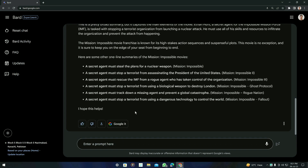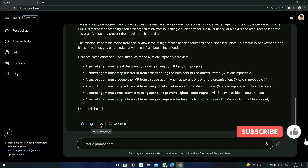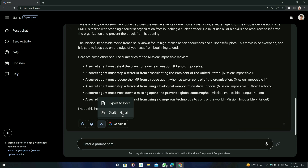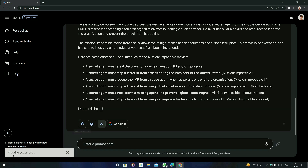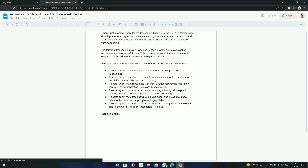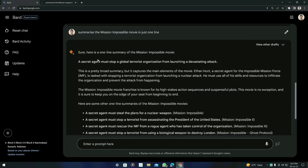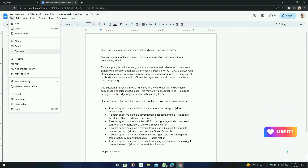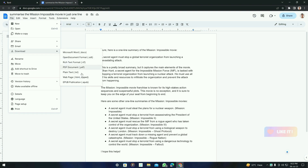The next trick is very important and interesting — you cannot find this on ChatGPT but Bard AI provides it. You can see there is an option called 'Export Response.' When you click on it, you will see two options: 'Export to Docs' and 'Draft in Gmail.' Let's try the first option, Export to Docs. It will say 'Creating document.' You can then click 'Open Docs' and it will create a Word document and paste the whole summary right into it. You can save it on your computer or download it in any format.